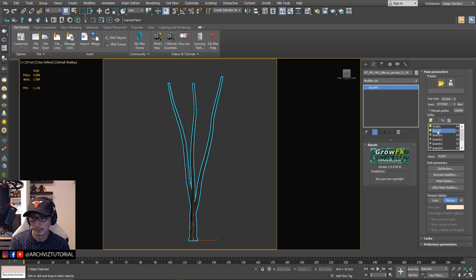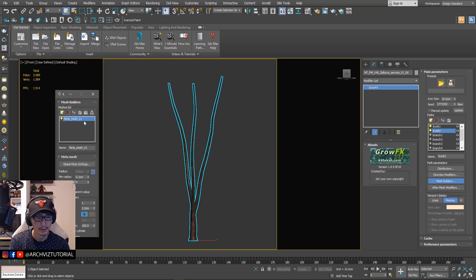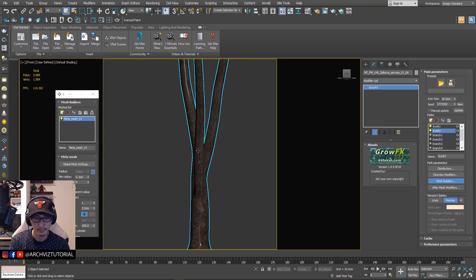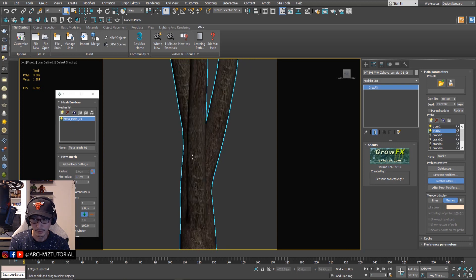We'll be animating the trunk first. We go to Mesh Builder and check if it has MetaMesh. This MetaMesh depends on the tree — sometimes it has it, sometimes not. If you get this kind of MetaMesh for your Grow Effects model, you can right-click and convert it to cylinder mesh builder, so it won't be connected into the trunk.